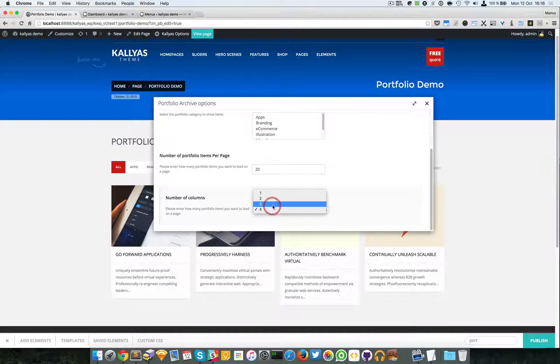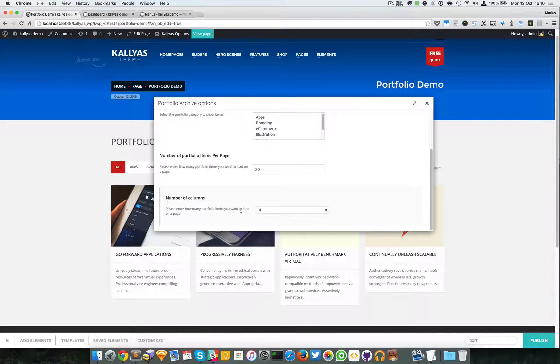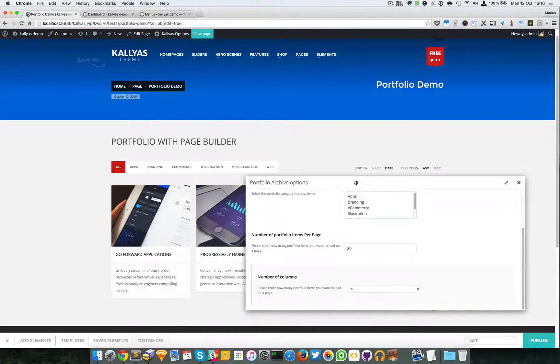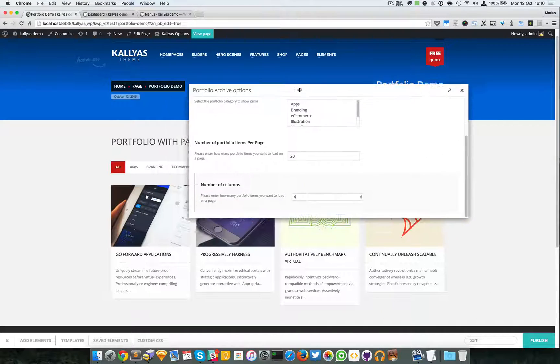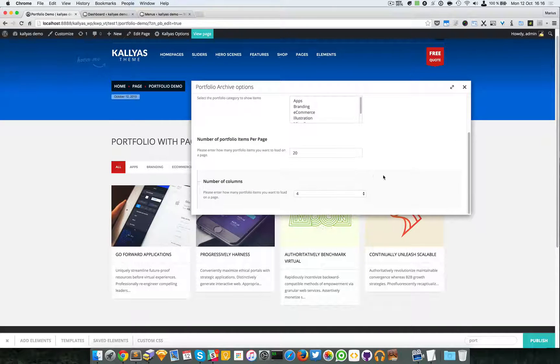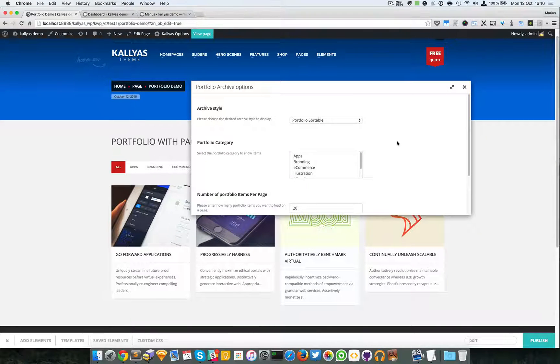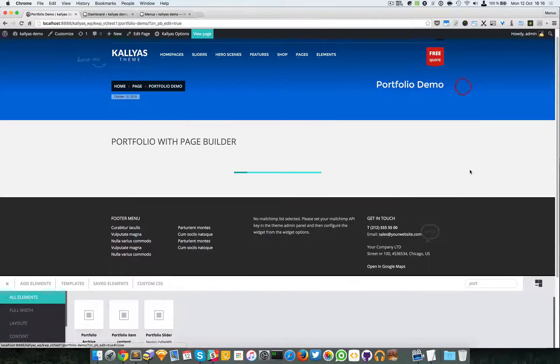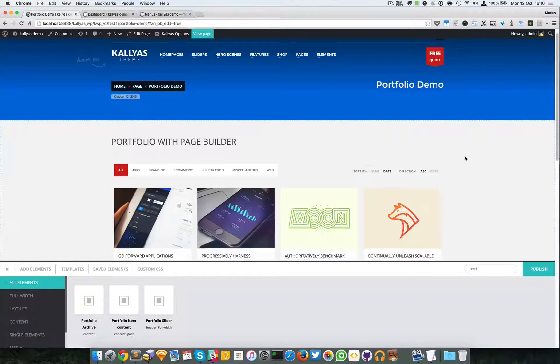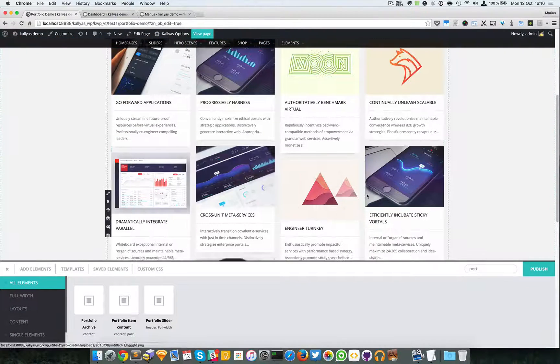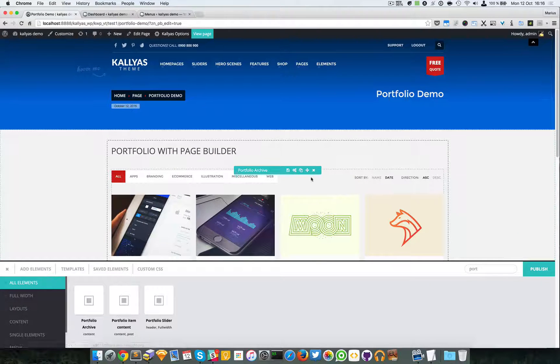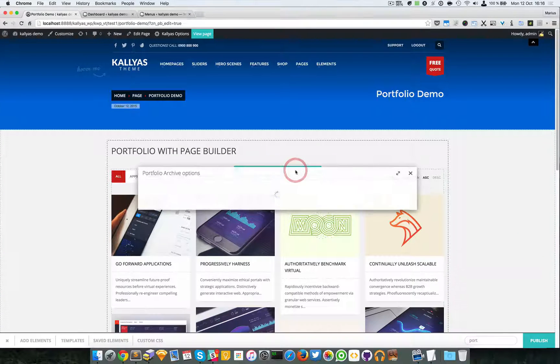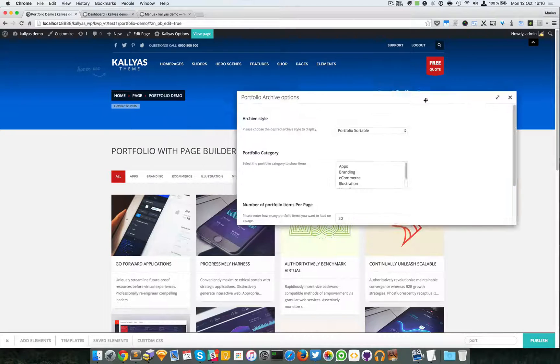You might want to change the column number. This option is specific for portfolio sortable. Let me just save this one. As you can see because I've changed to 20 items, it's going to show up a lot more.